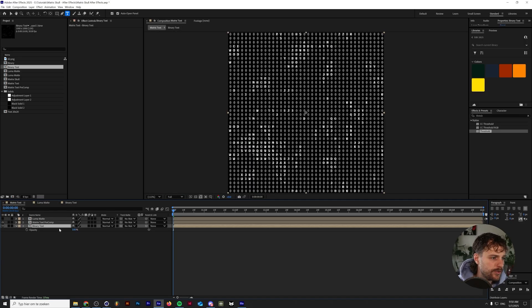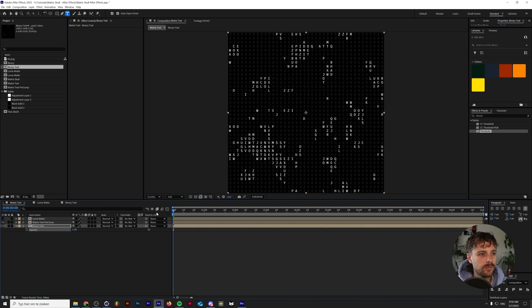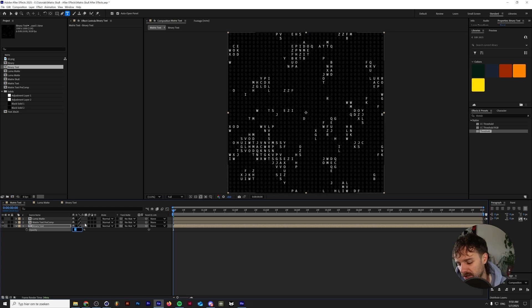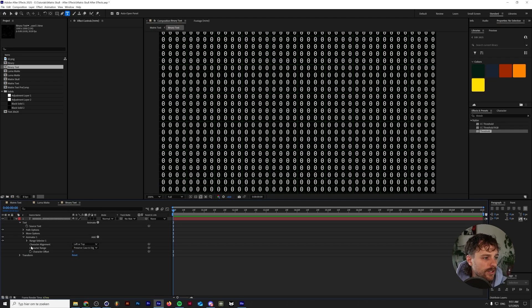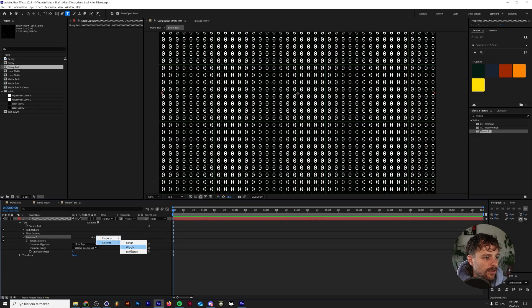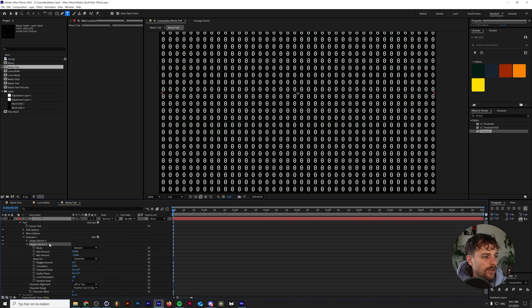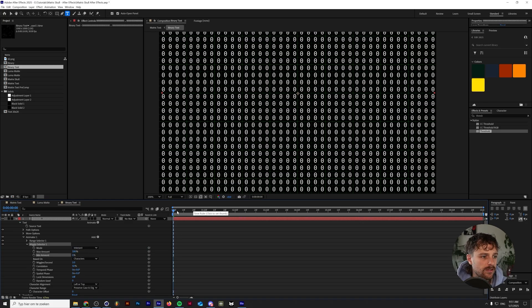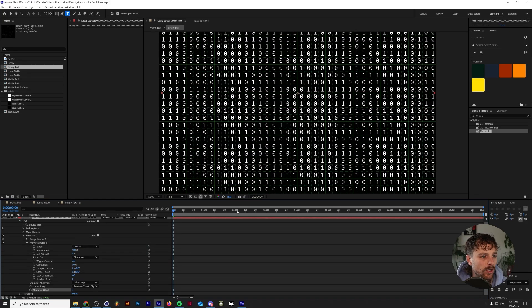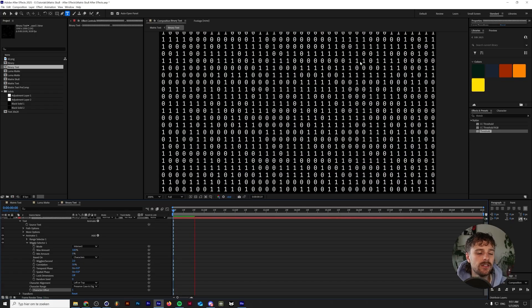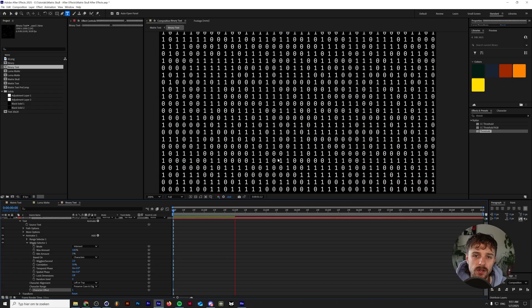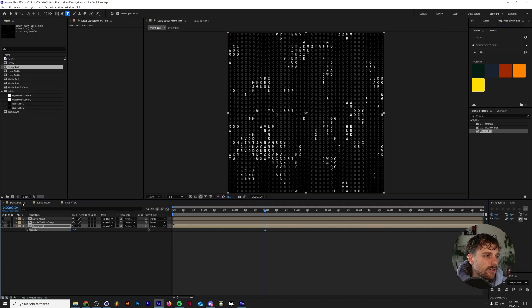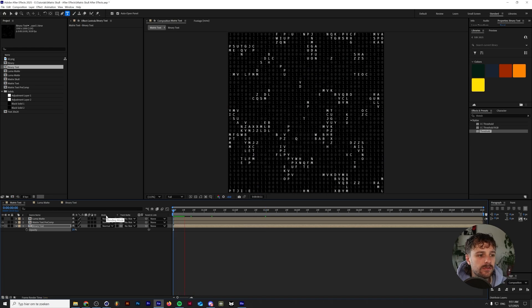So let's go back into our matrix text. And now you can see the binary in here. And let's lower the binary transparency to maybe 15%. So it's barely visible, maybe a little bit higher, 25%. And we kind of want to make these move a little bit. So the way we're going to do that is by going to the animator one here, click on add selector wiggly. And under the wiggly selector, we need to make the minimum amount 0%. And we need to make the character offset one. And now if we play this, this should be a random grid between ones and zeros. So let's go back into the matrix text. And this is what it looks like right now.